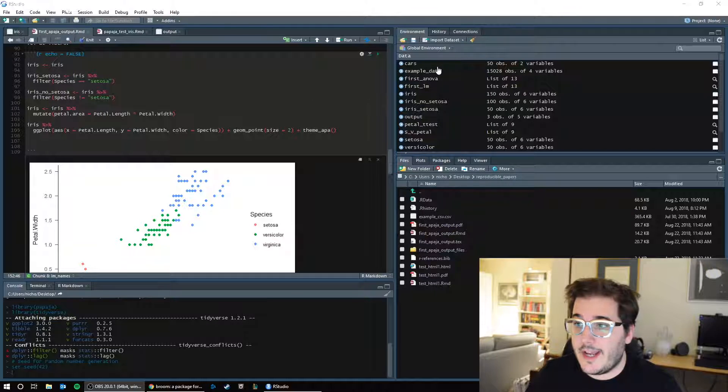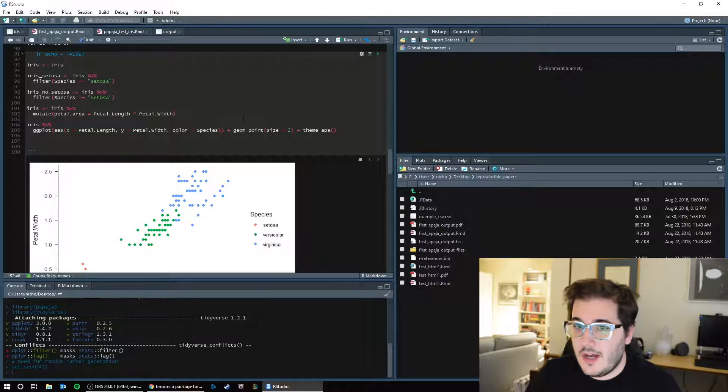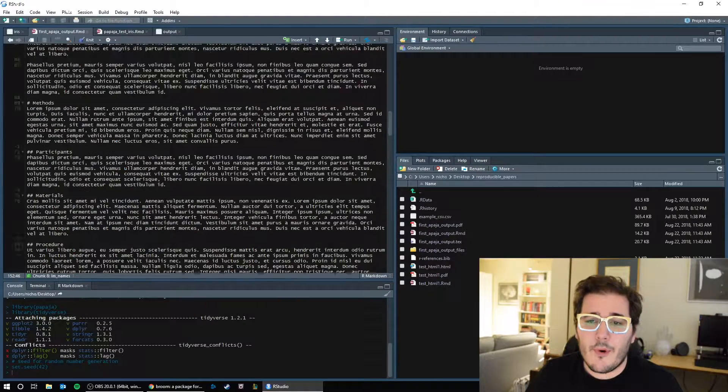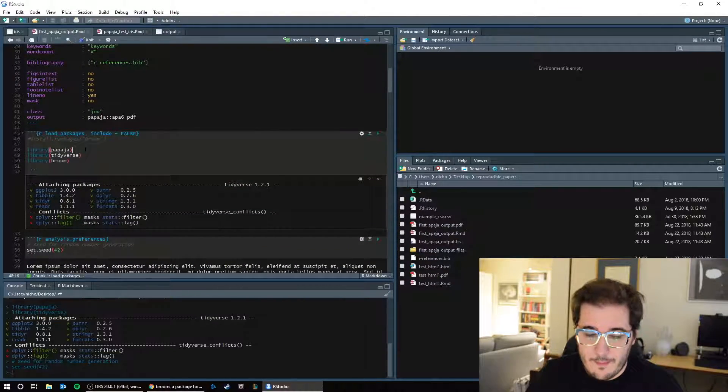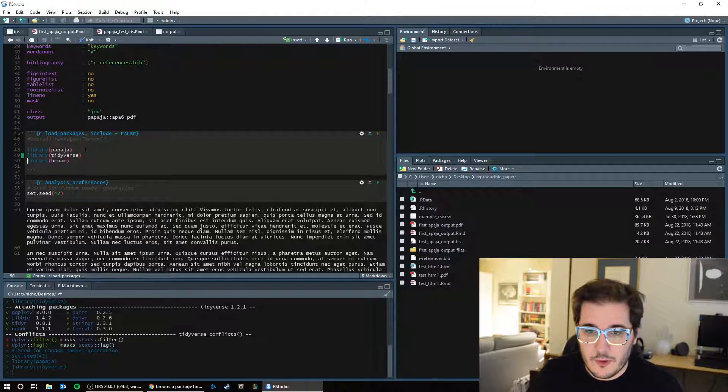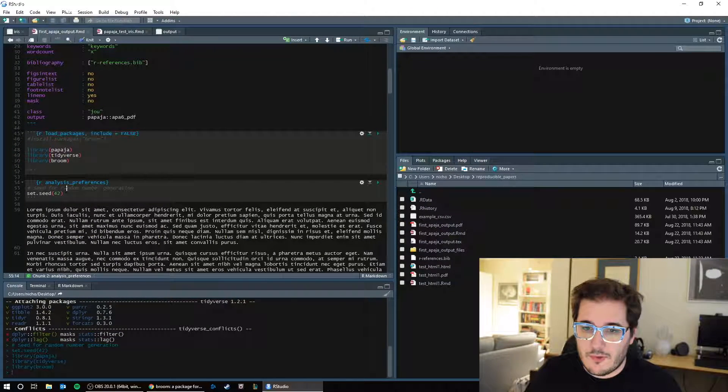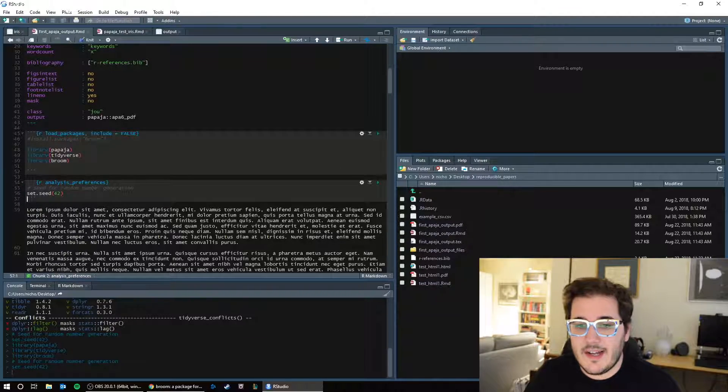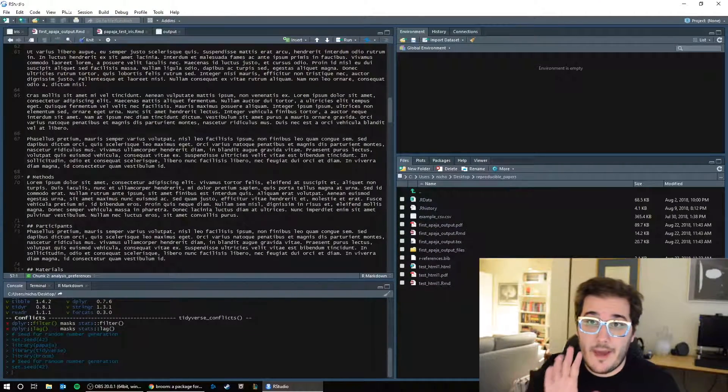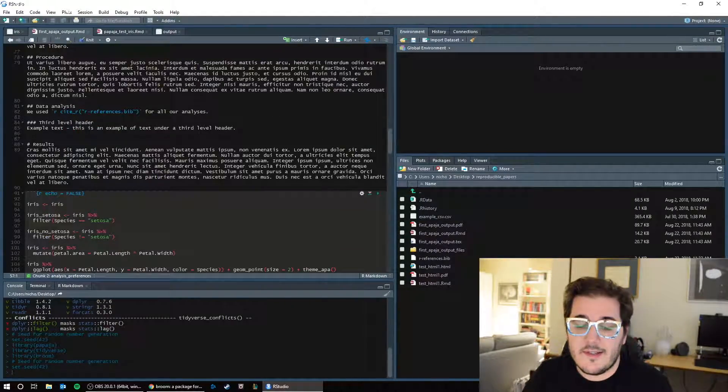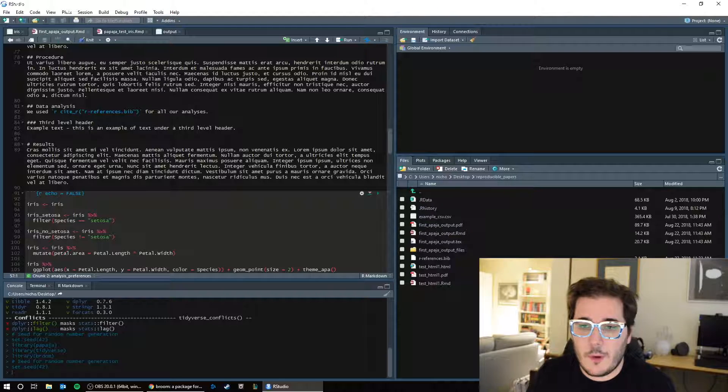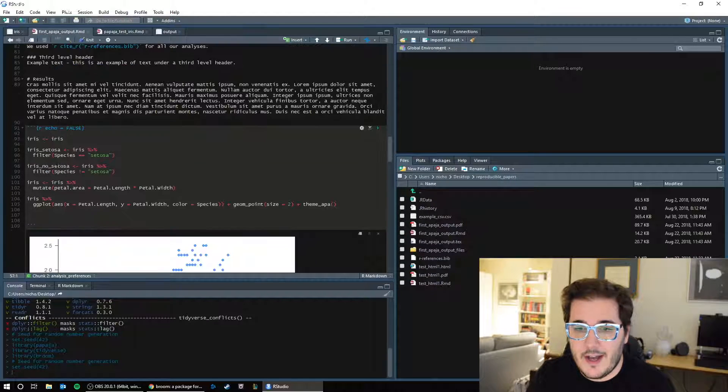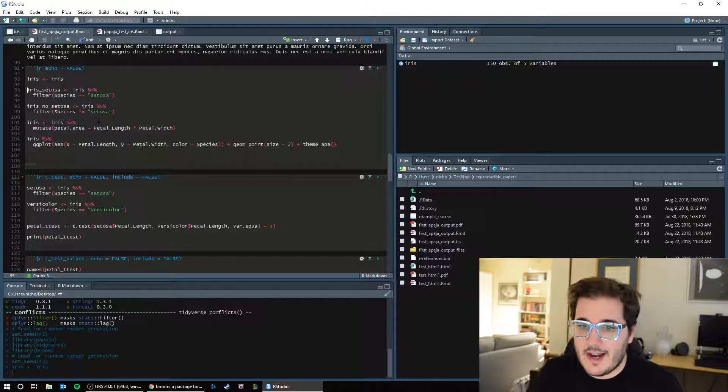So this is loading in our iris data set, and I'll clear this for now. An important thing to do before you ever start is to load your packages. And you'll see a new package here called broom, which I'll talk about in a moment. And also run your random number generator to set a seed for your analyses. That will come baked in to papaya, so you'll see that there's a seed generation block that's always there when you open a new papaya file.